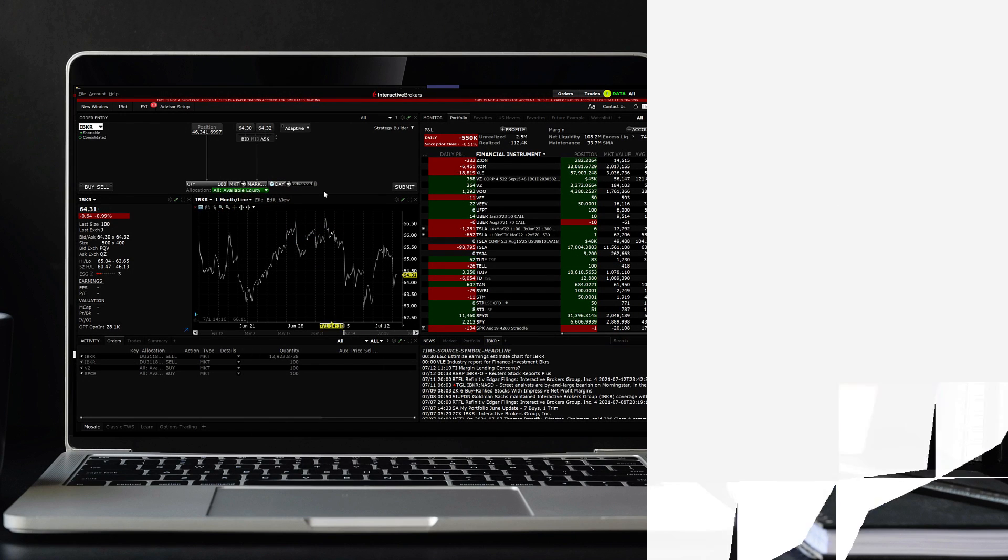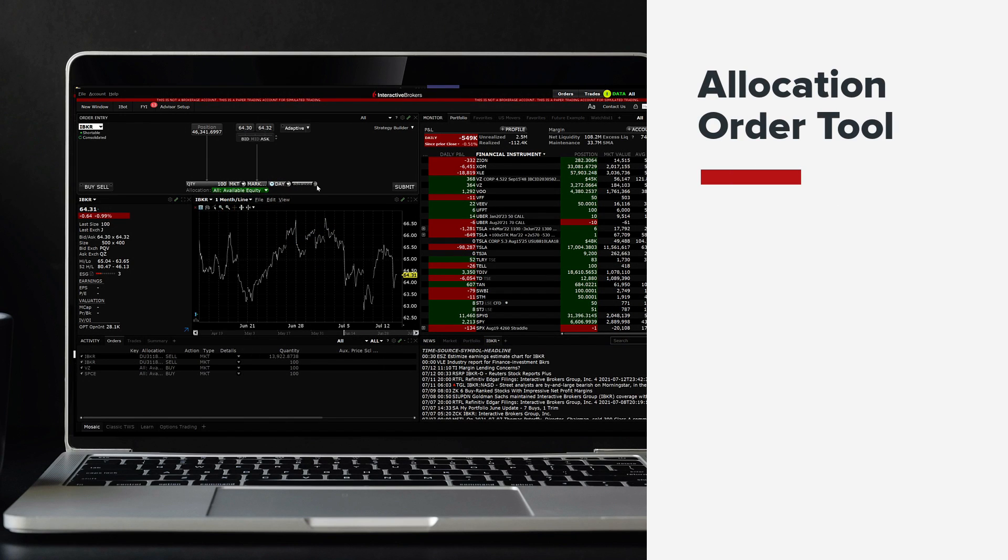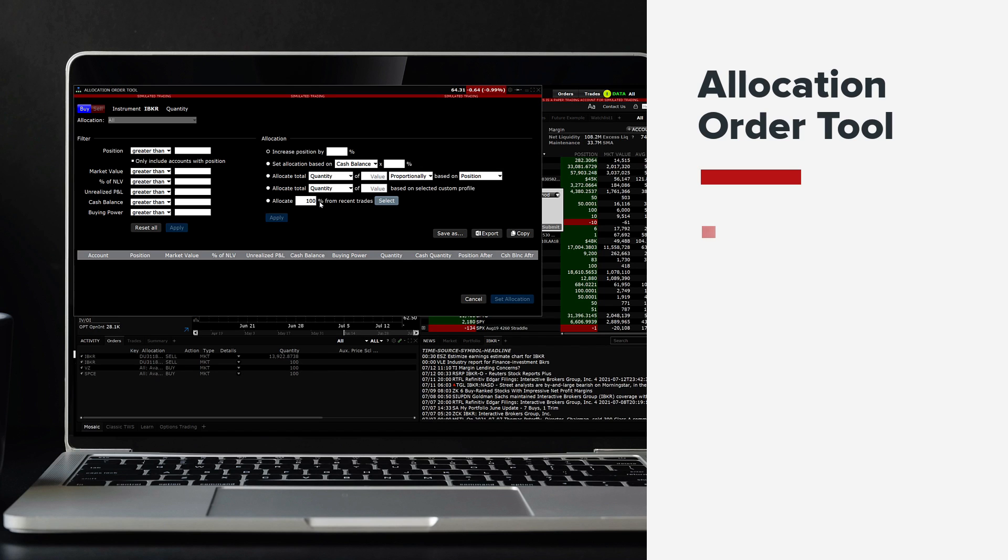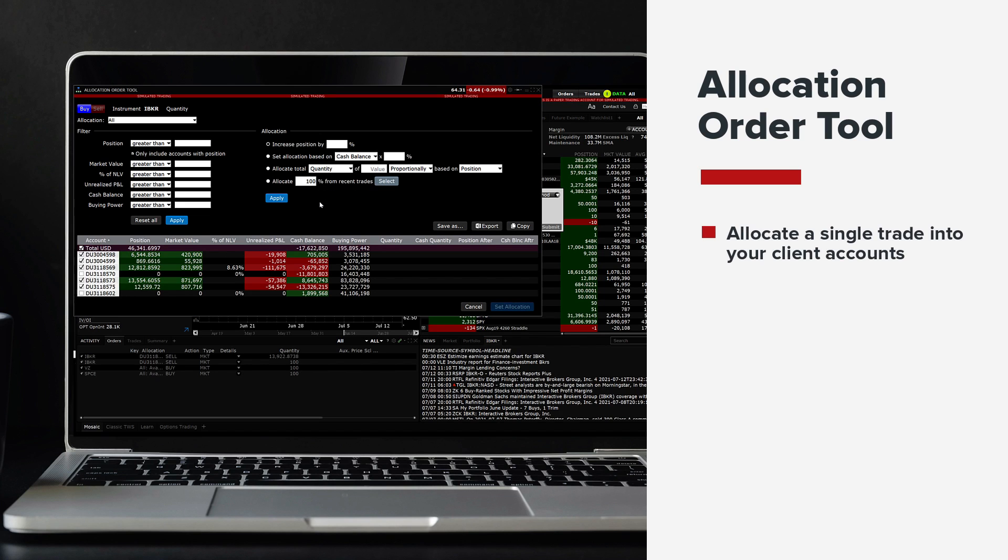The Trader Workstation Allocation Order Tool allows the advisor to quickly and accurately allocate a single trade in stocks, options, futures or future options into their client's accounts.